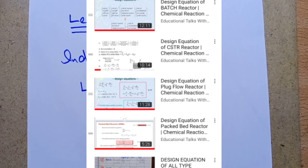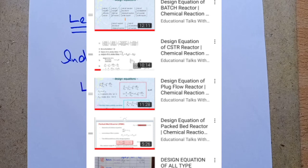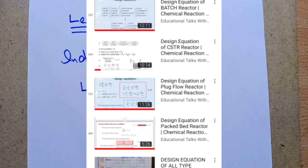We are starting a lecture series on the subject of Chemical Reaction Engineering, which is the heart of every chemical process and a core subject in chemical engineering. Please watch my previous videos if you want conceptual studies and principles. In previous videos, we deeply discussed general mole balance equations and design equations of PBR, PFR, CSTR, and batch reactor, as well as what is chemical reaction engineering and rate of reaction.